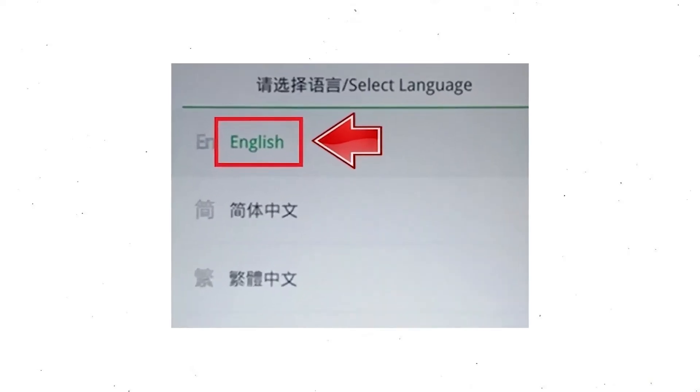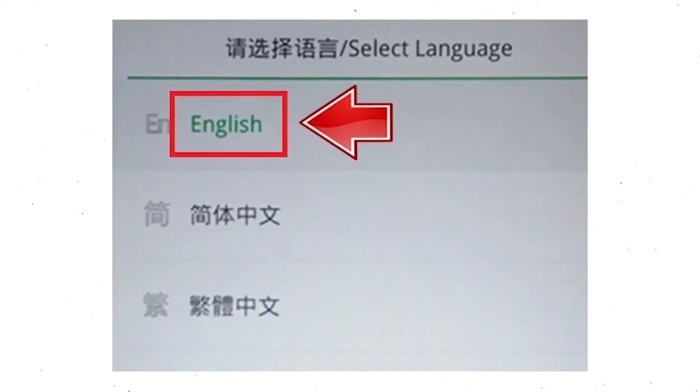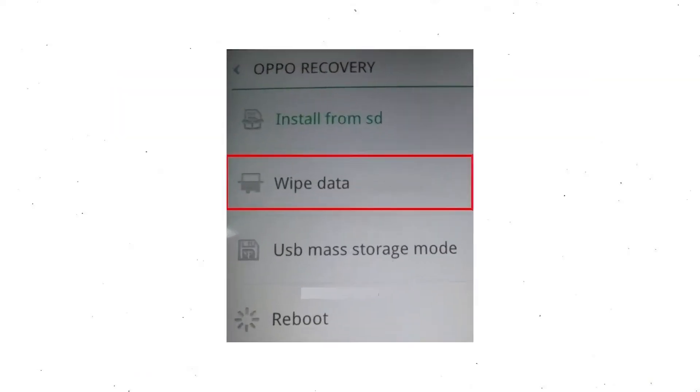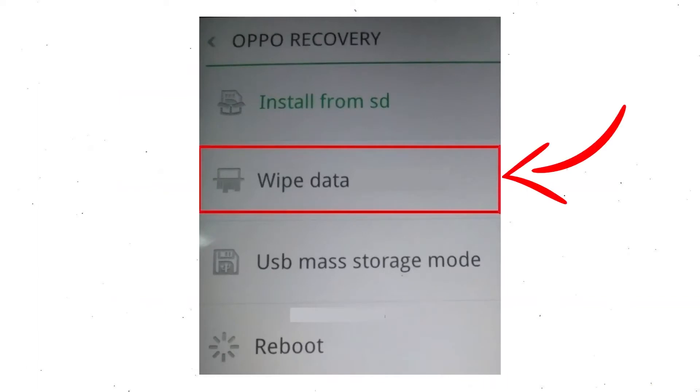Then select language. Next, select wipe data. Use the volume buttons to scroll down and the power button to confirm.